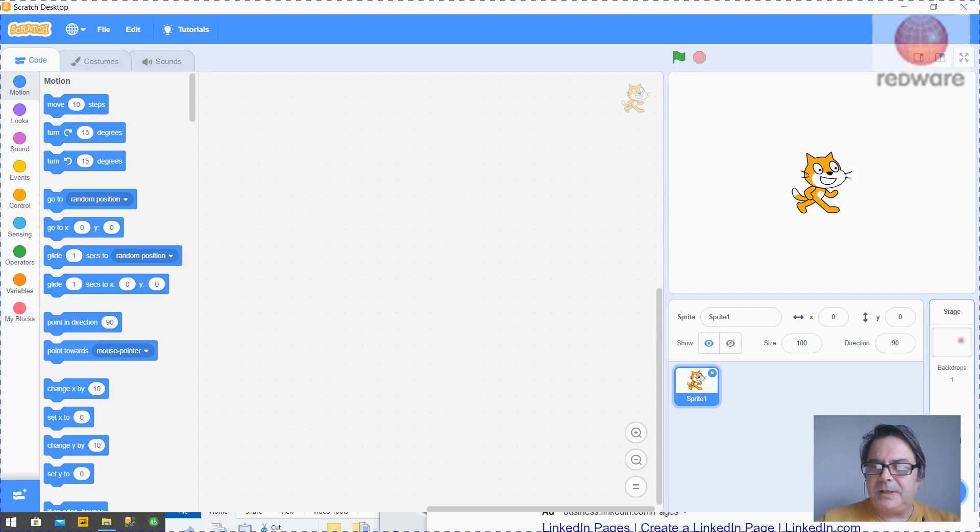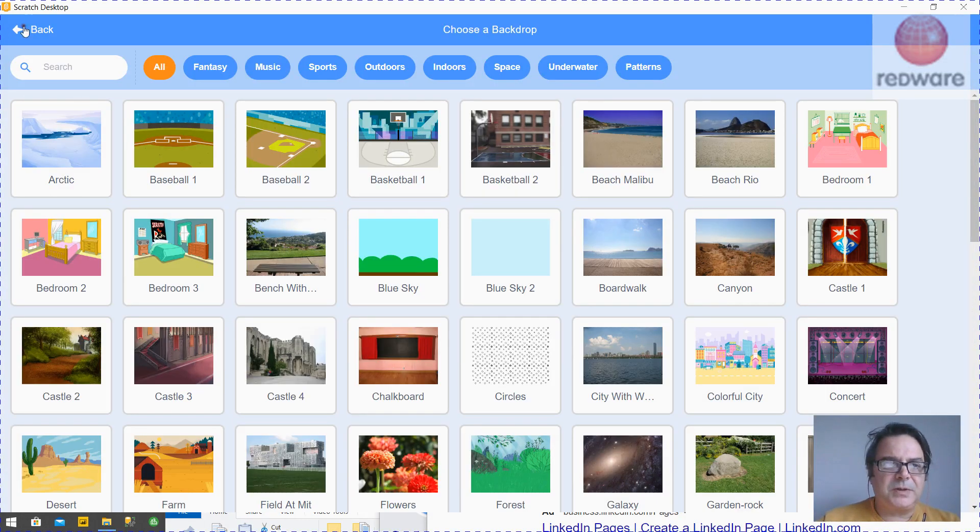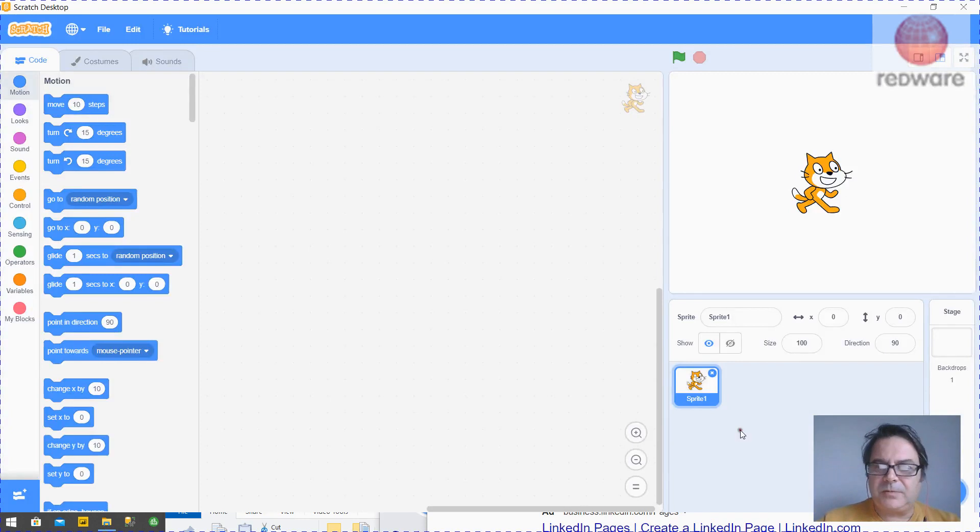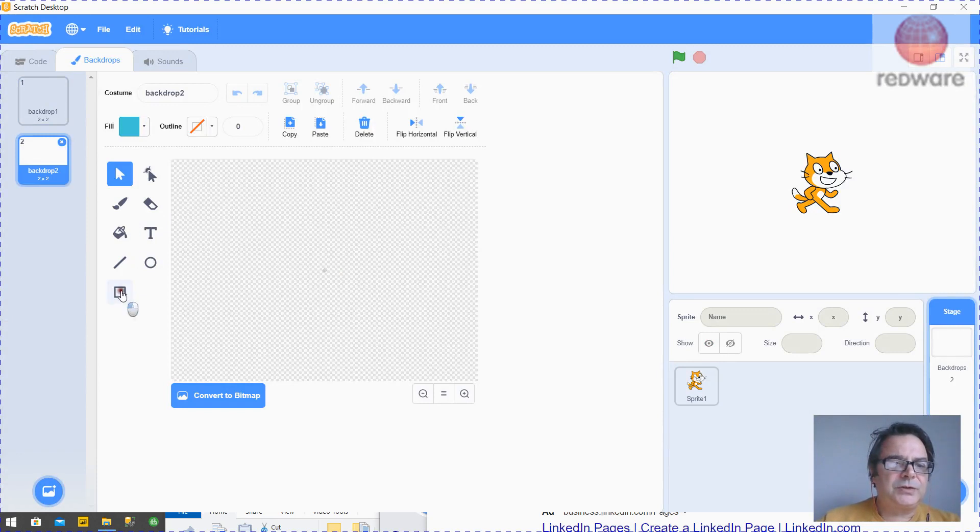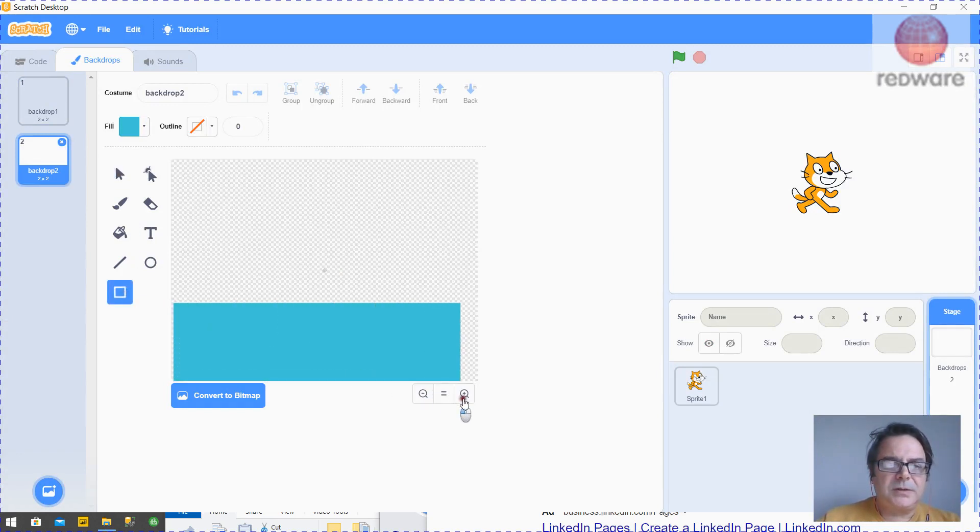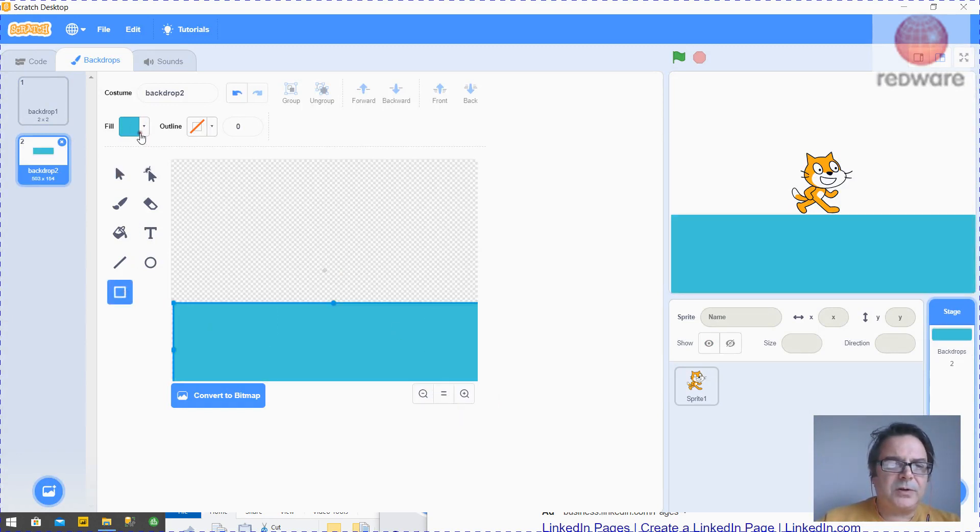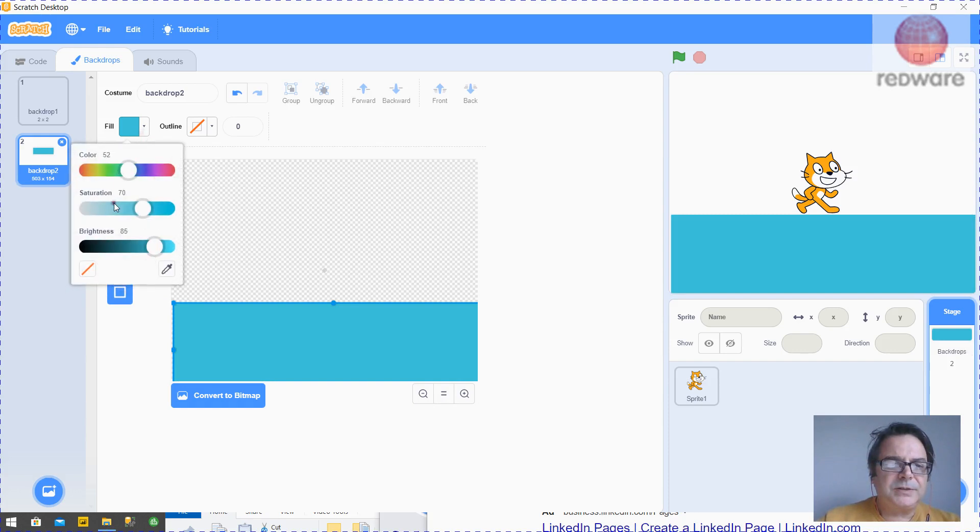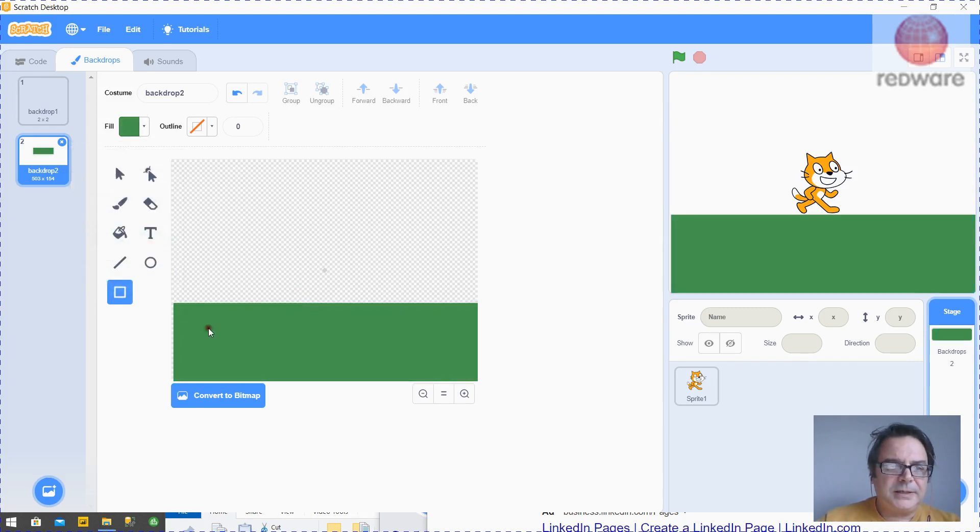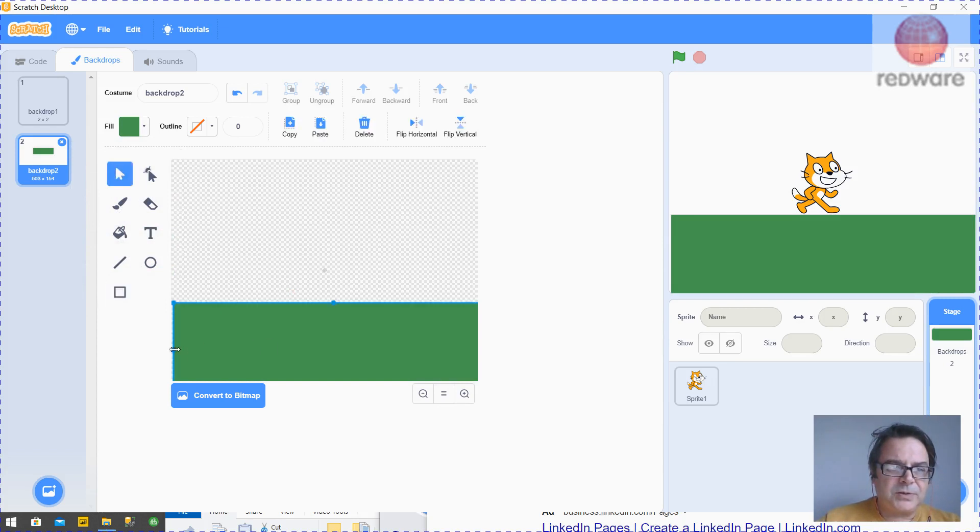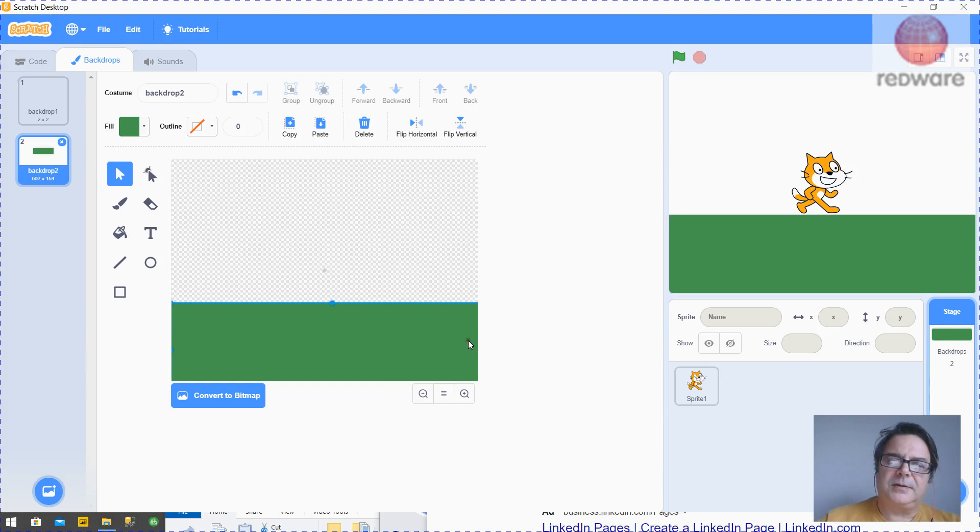So we're going to create a new backdrop here. We're not going to do an existing one, we're going to make our own. We're going to choose Backdrop Paint, and we're going to draw two rectangles. One of them is going to be the grass. So we want green grass here. I'm not quite sure about the color, so I'll just keep messing around with it. And just make sure, use the Select, to make sure it's the full size of the backdrop.